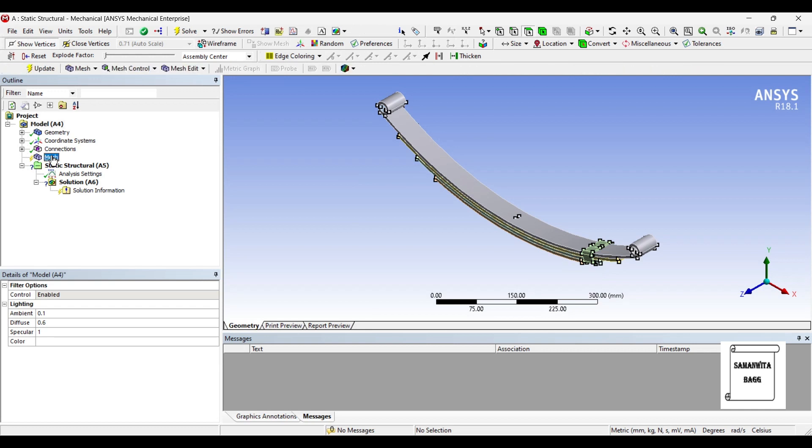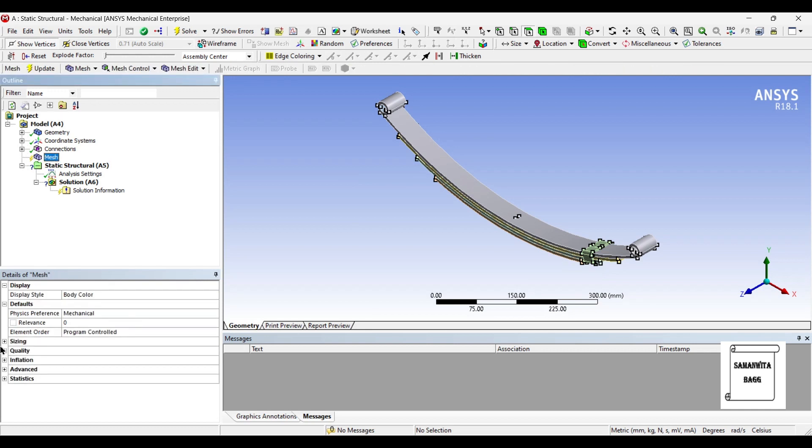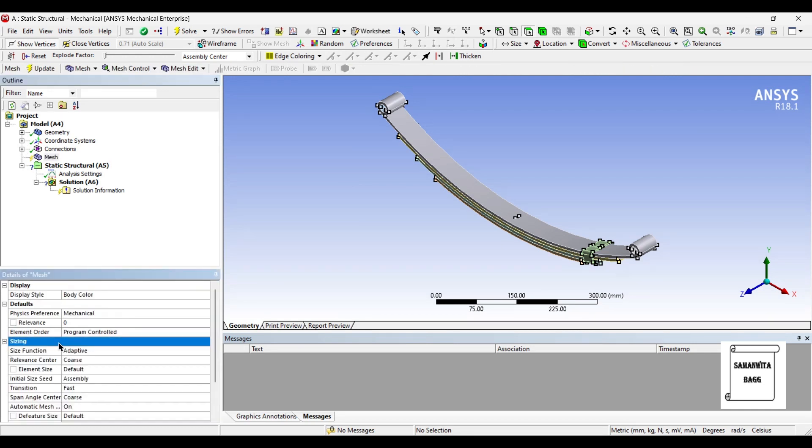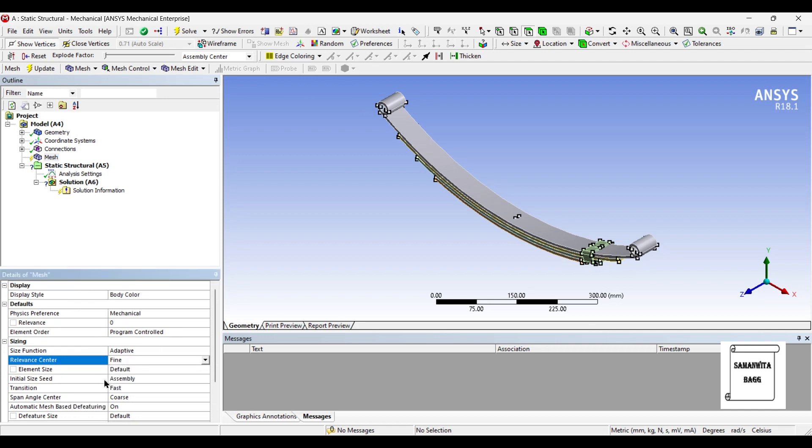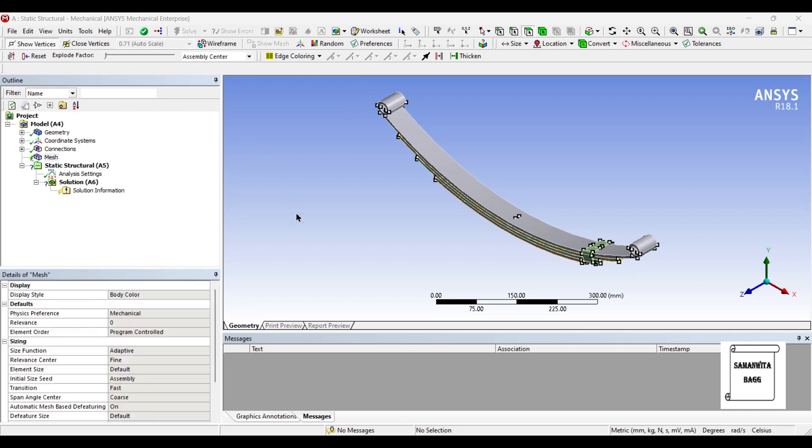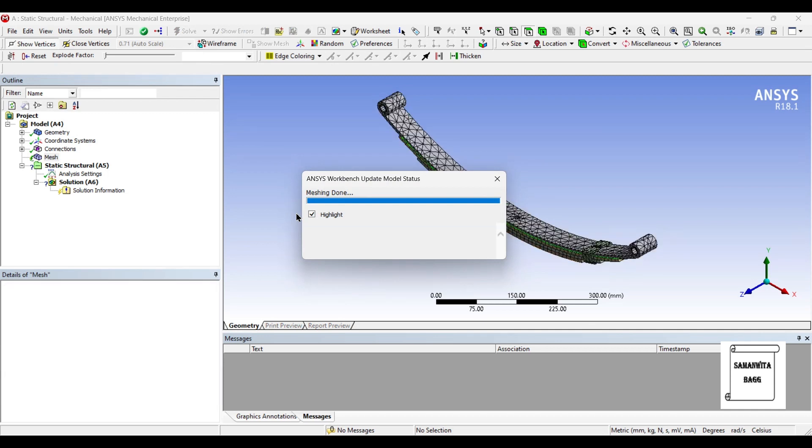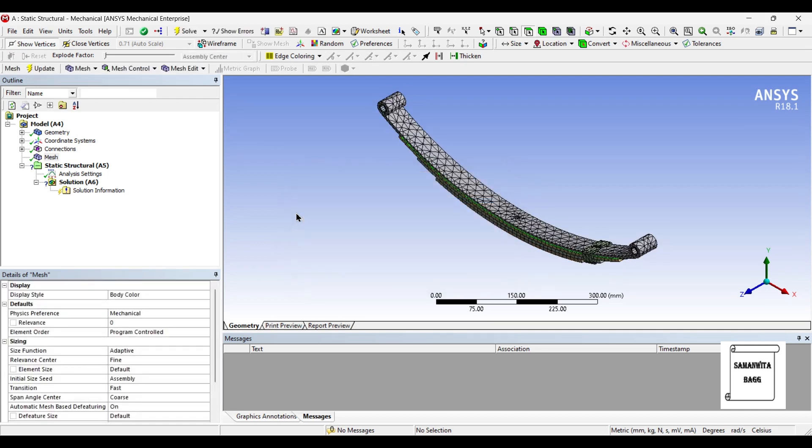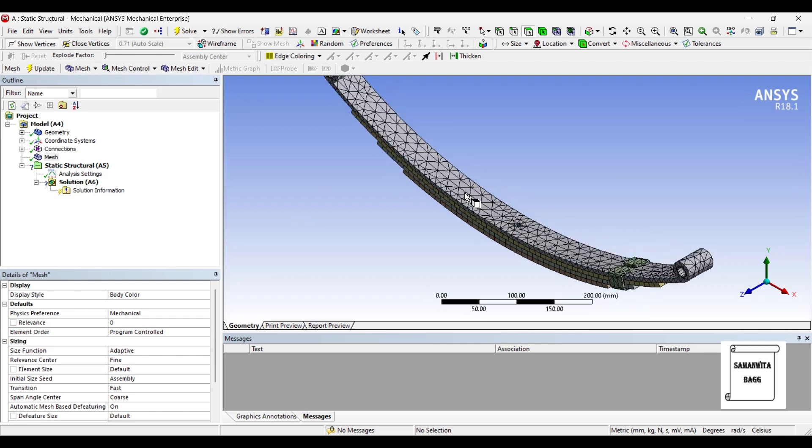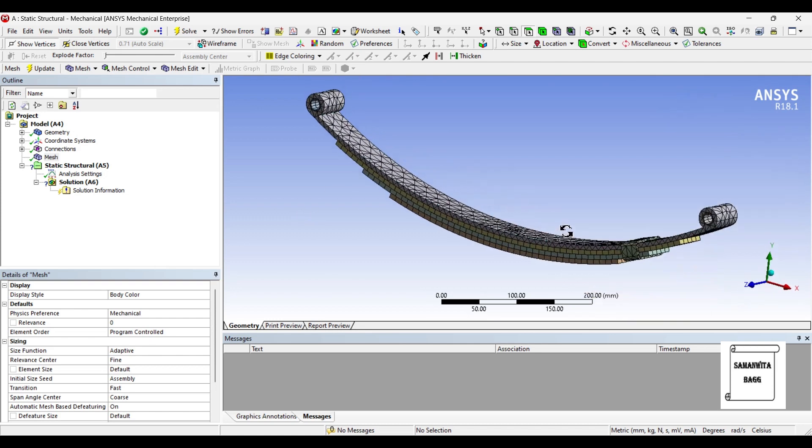First, I'll go to Mesh Option, Sizing. I'll change it to Fine and Update. You can also give the element size if you want. Say it is 0.01 mm, and you can run the analysis of meshing and update the mesh. You will get a good fine mesh. This is a tetrahedron type of mesh that we have obtained.